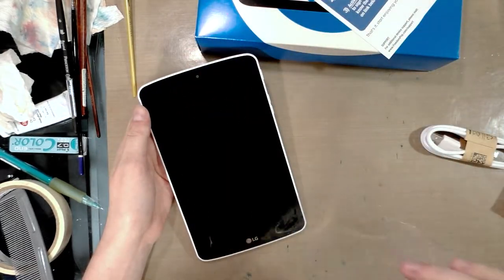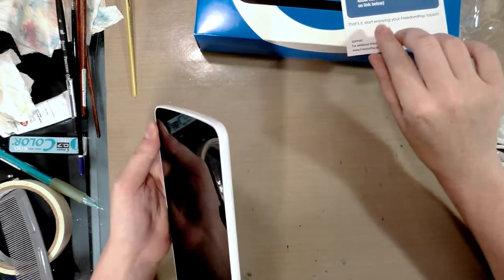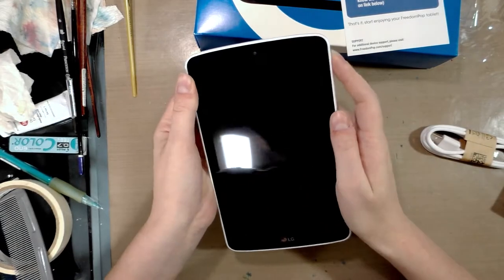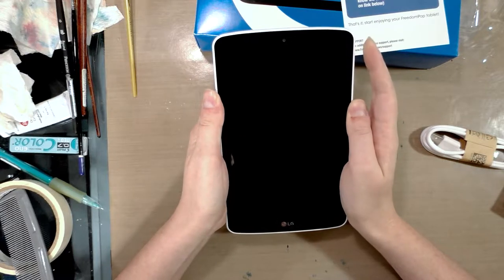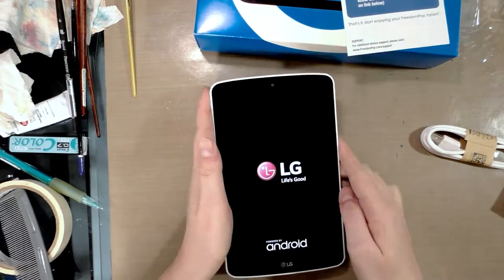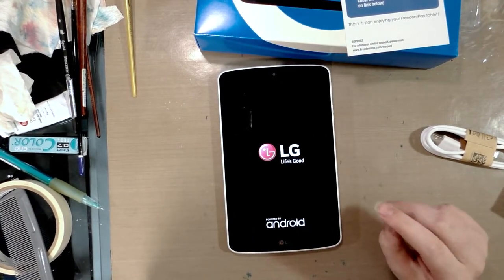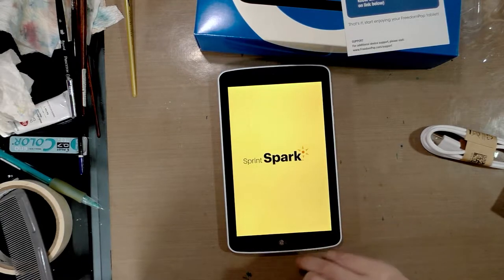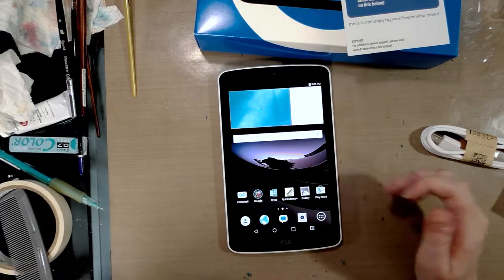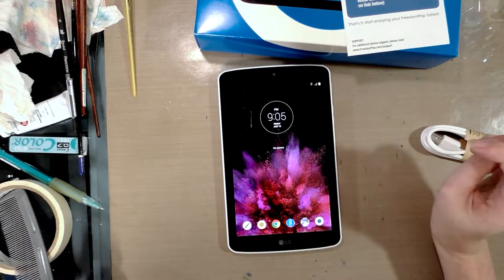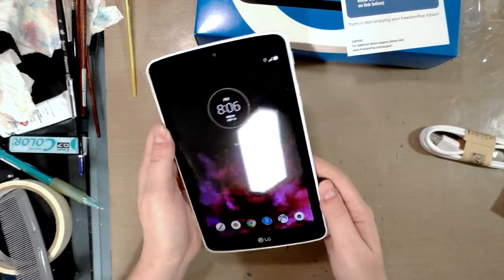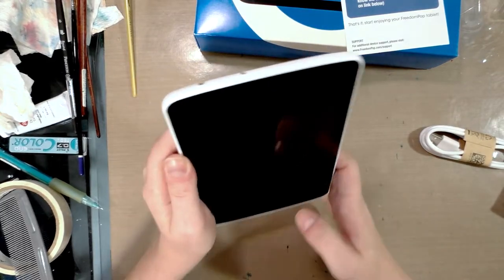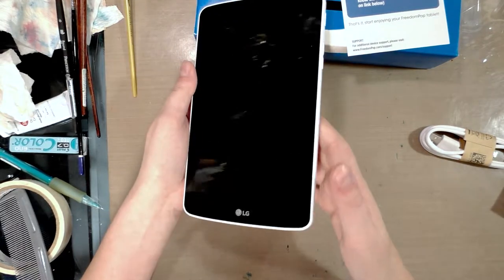So the quick start guide says I need to first of all, I should probably remove, oh very staticky. All right. Hold the power button for three seconds, connect to wifi and activate account. And I don't really know what Sprint has to do with Freedom Pop.